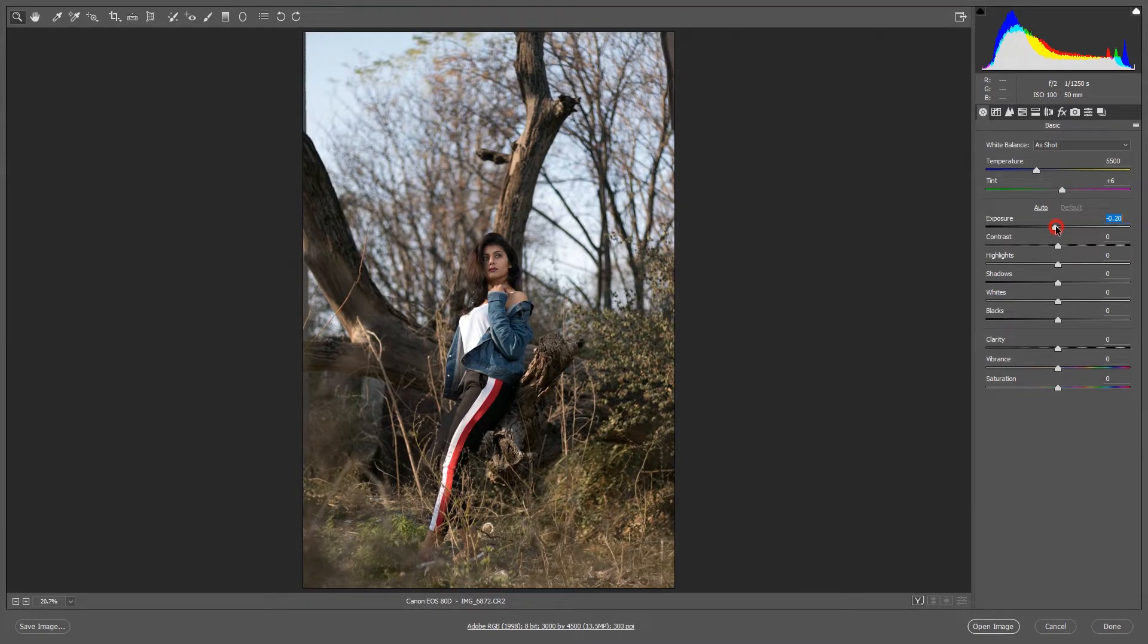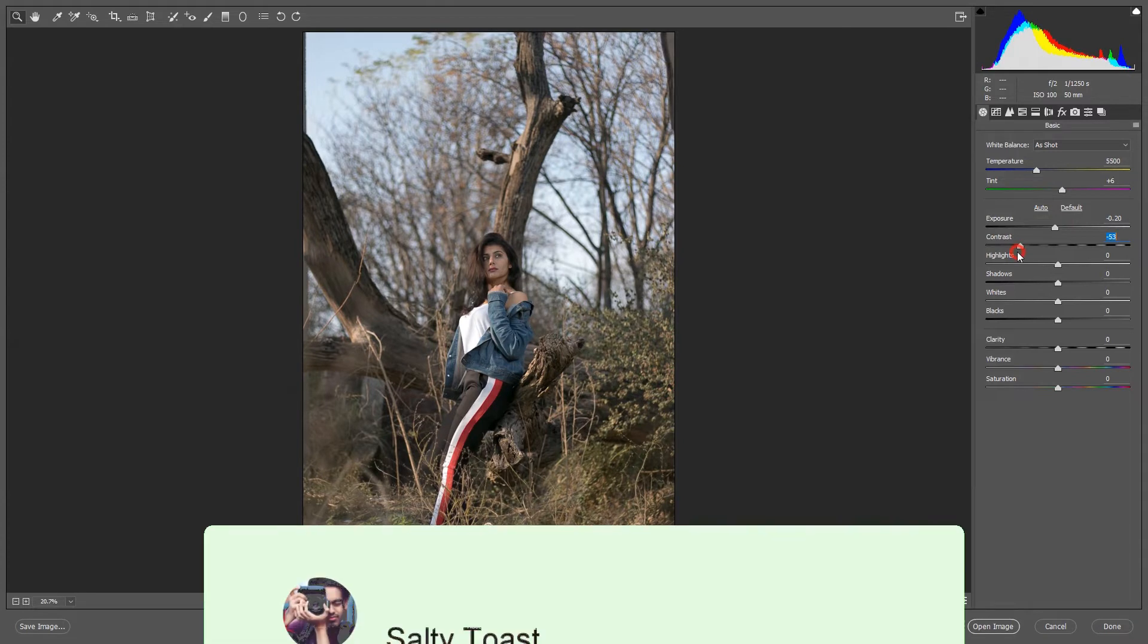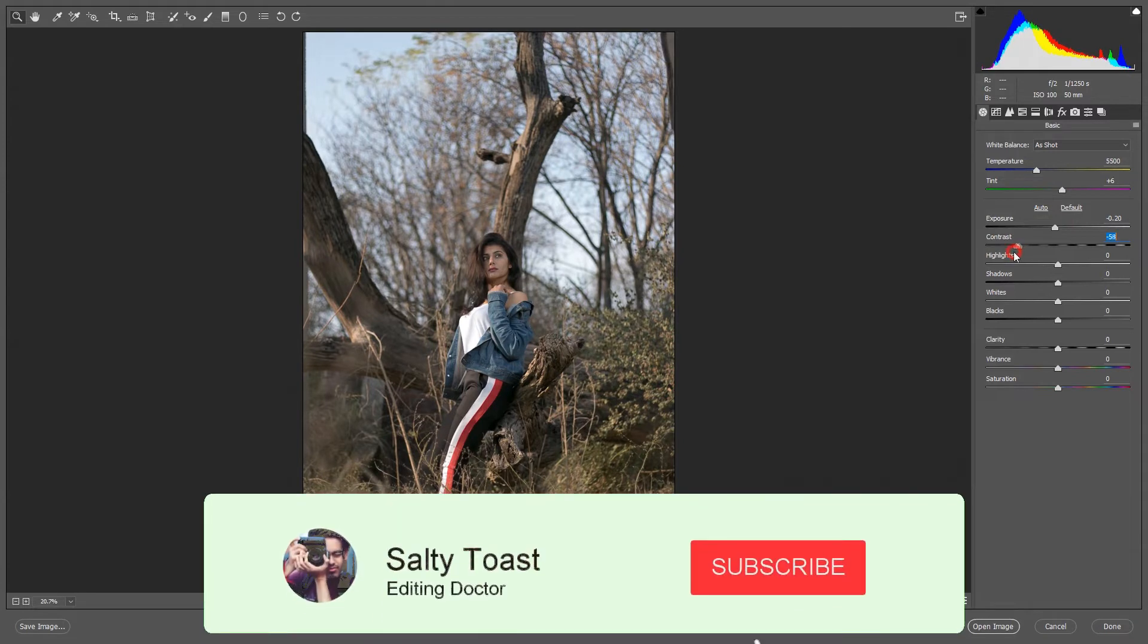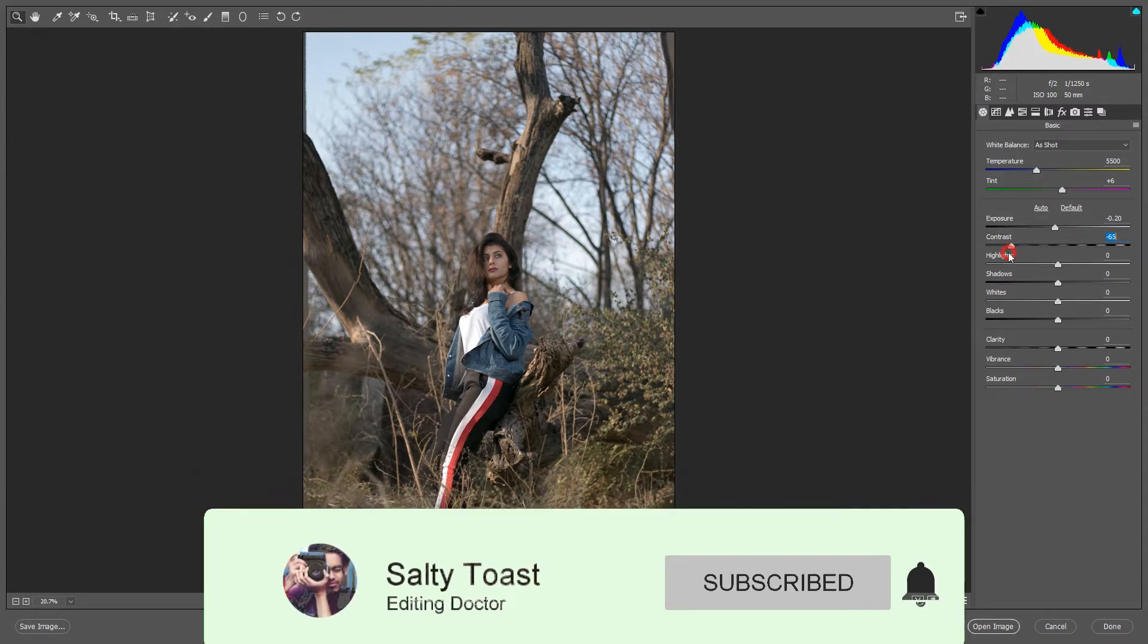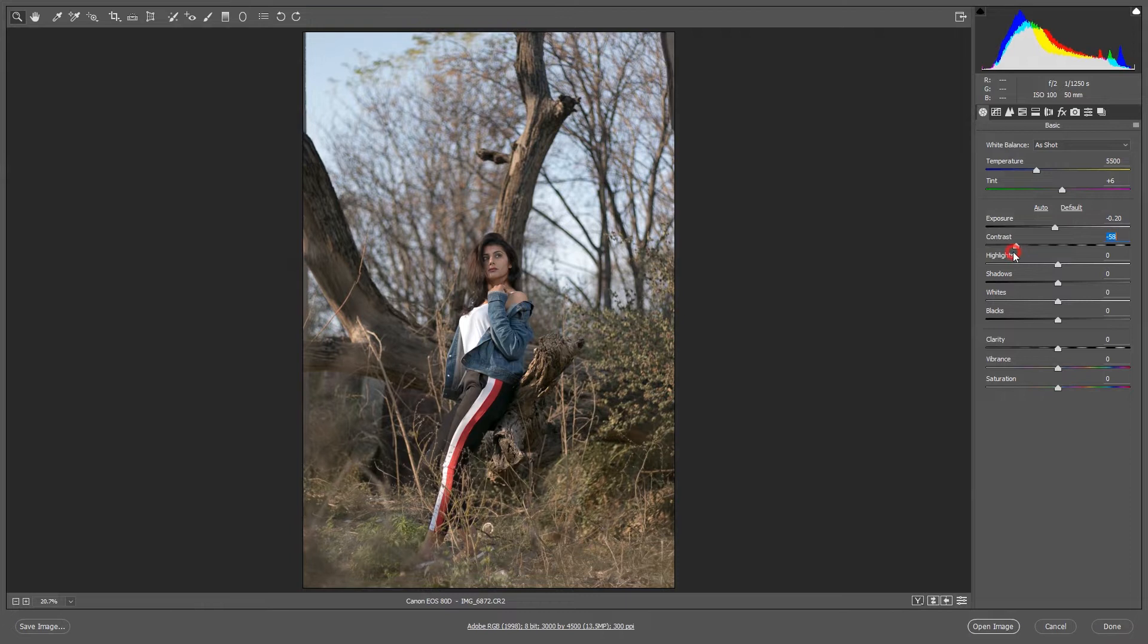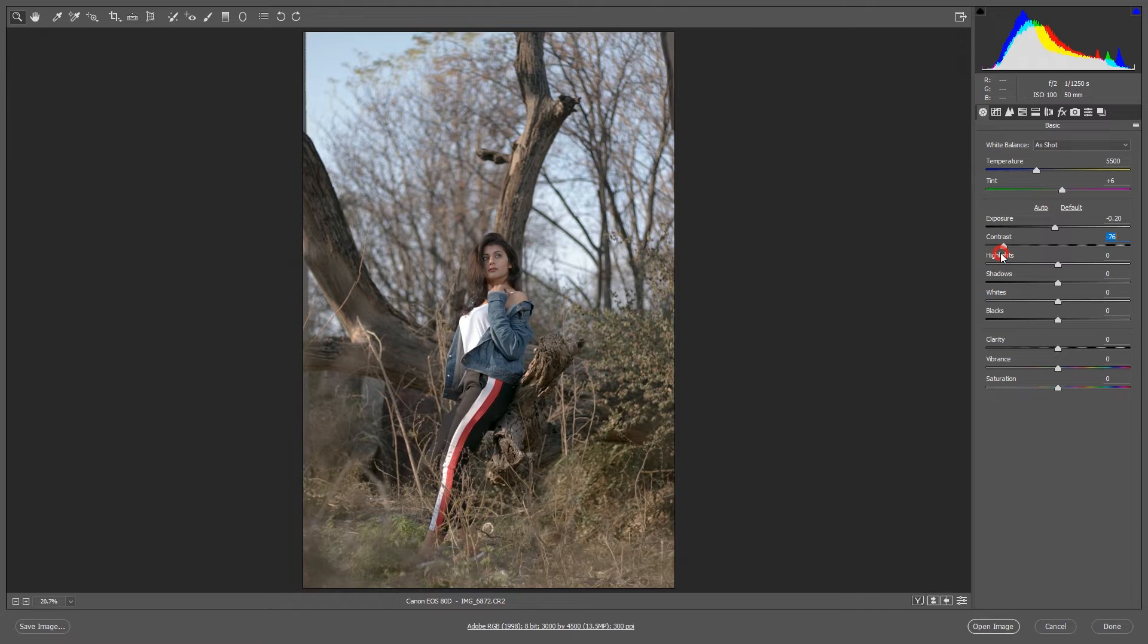And I will decrease also contrast. Make sure you subscribe Salty Toast for more amazing videos and press the bell icon. Yeah like that, yes. After that, highlights also decreased.